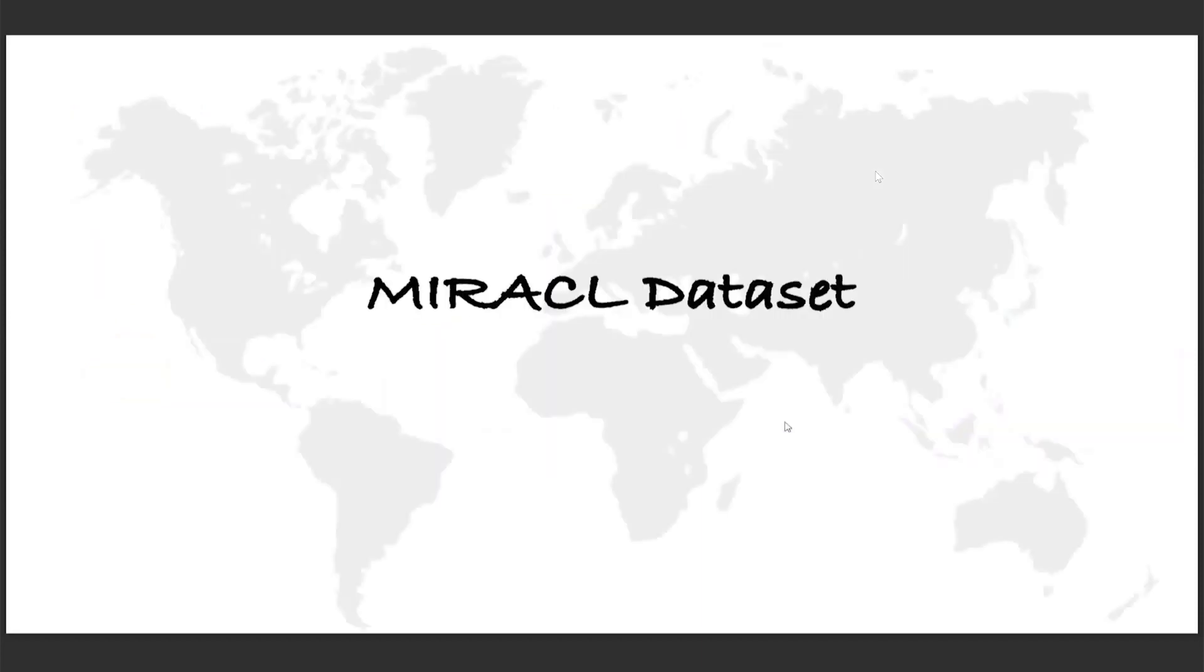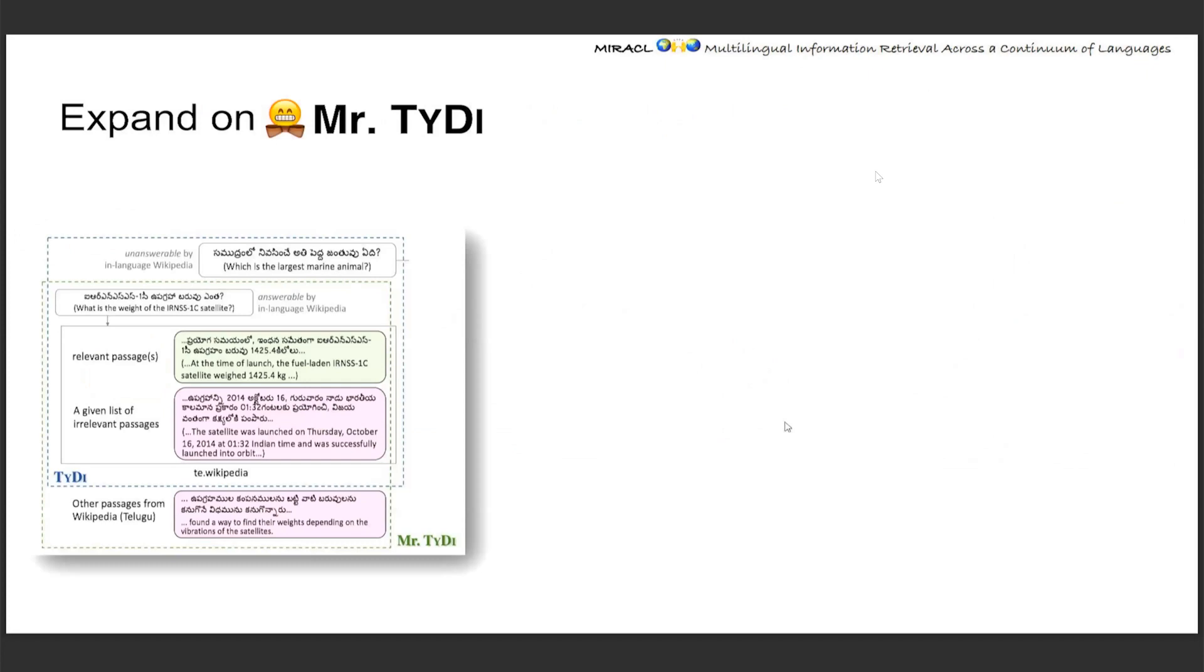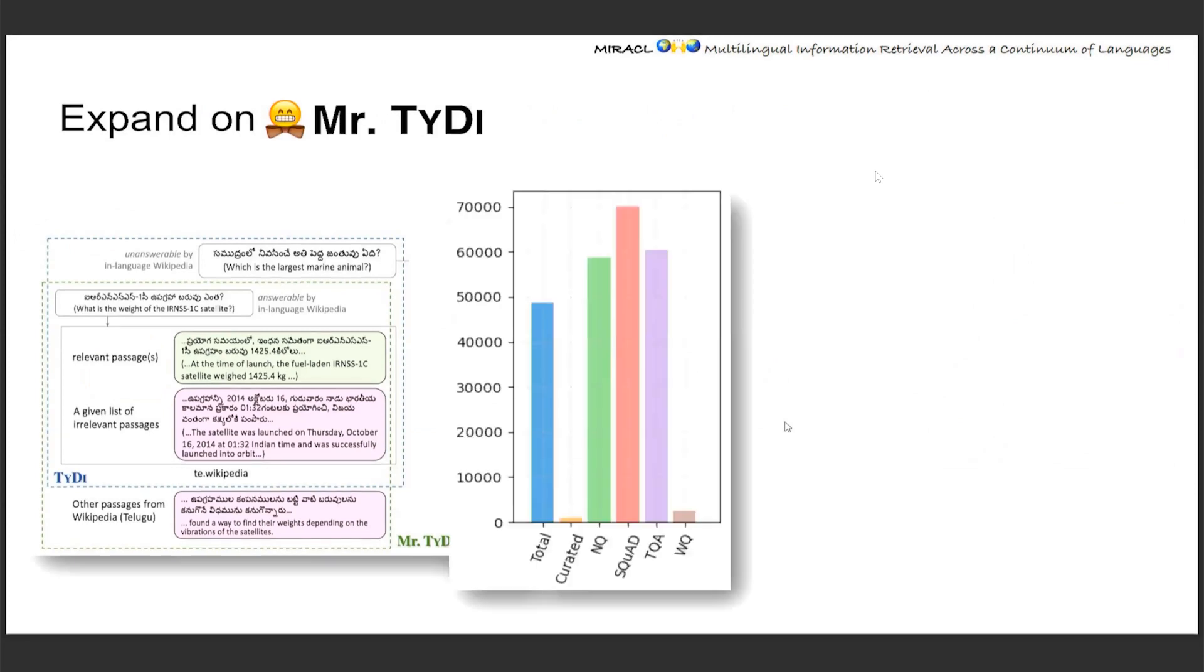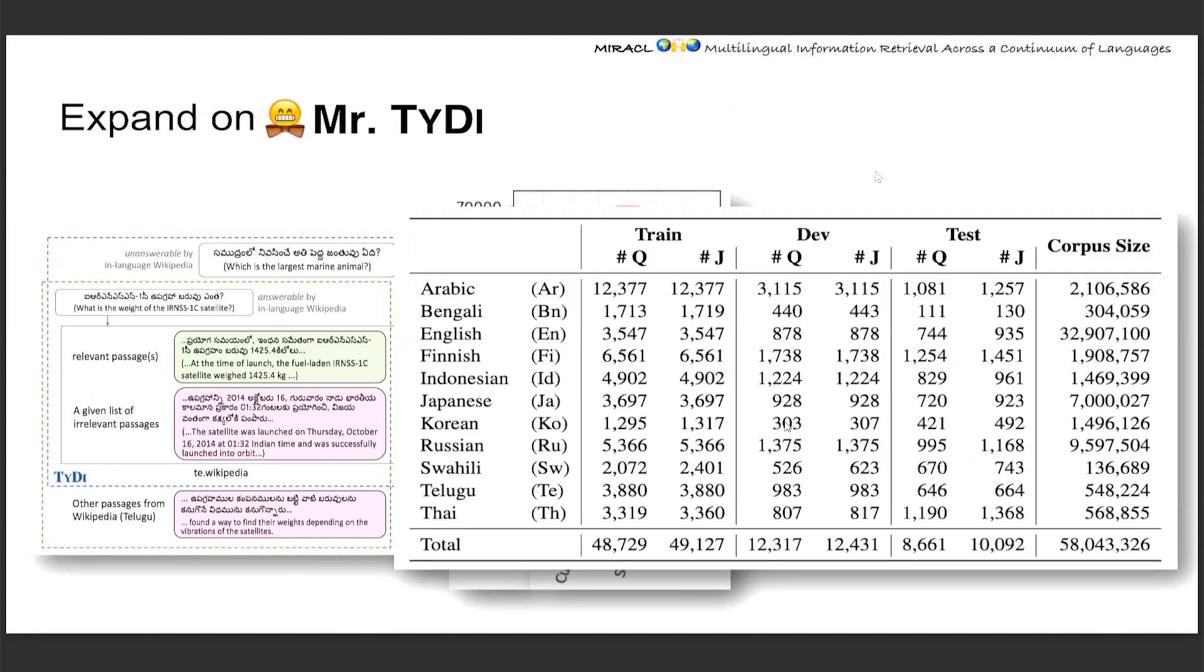And next for the Miracle dataset. Miracle is expanding on Mr. TyDi, which is in turn expanding on TyDi QA dataset. It has a large enough training set to train dense models and current state-of-the-art retrieval models, and covers 11 very diverse, different languages.